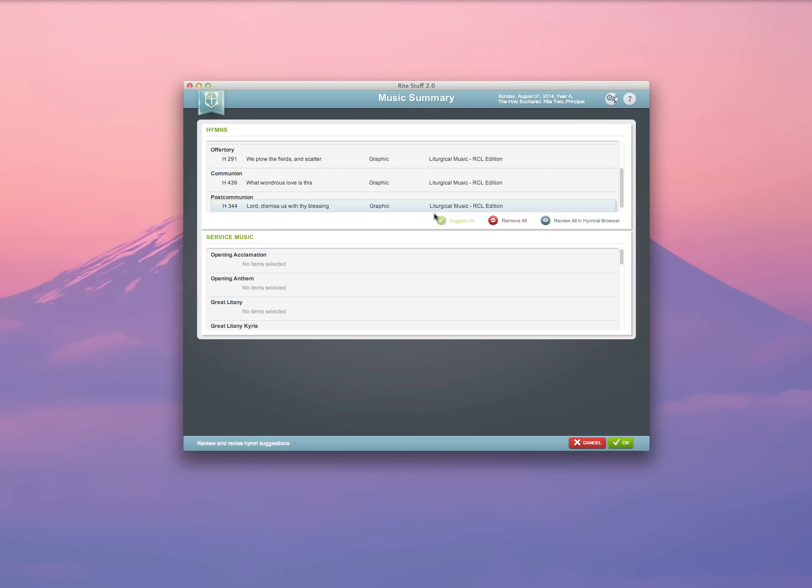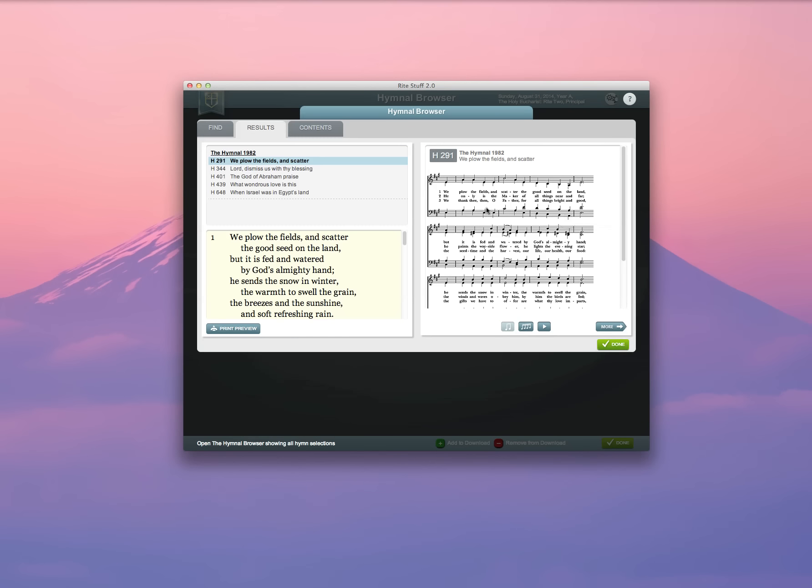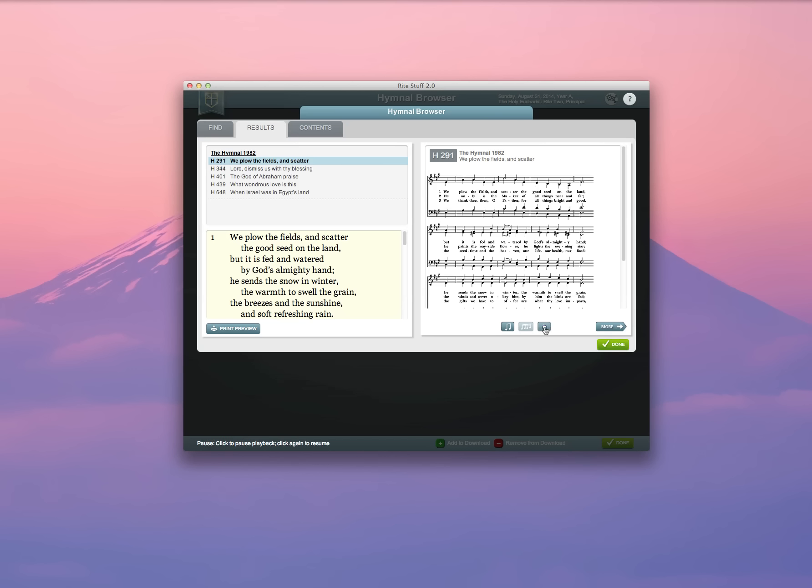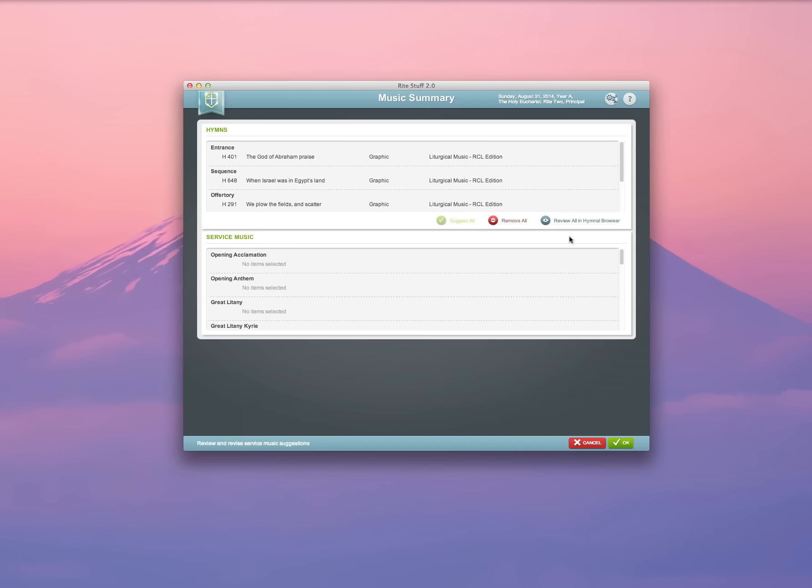If you want to review the hymns, you can go ahead and review them in the hymnal browser. Here are the five hymns that were recommended, and you can even listen to them if you'd like. Once you're done reviewing them, you can go back.